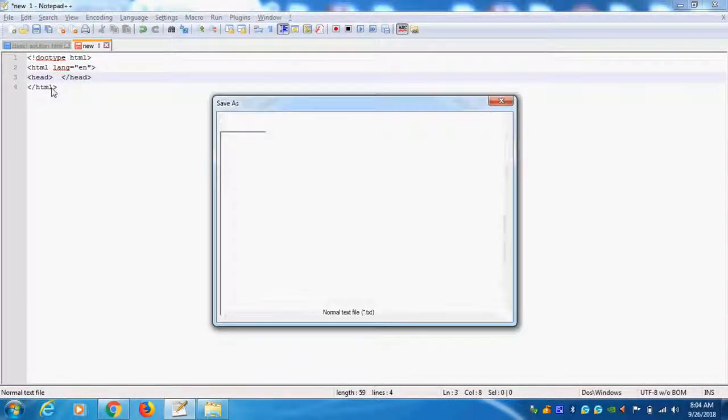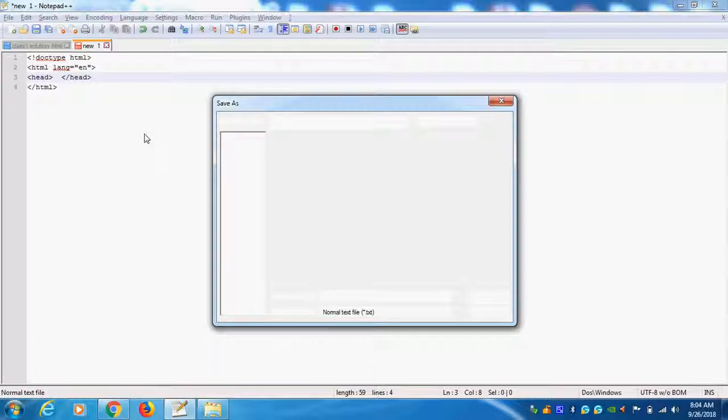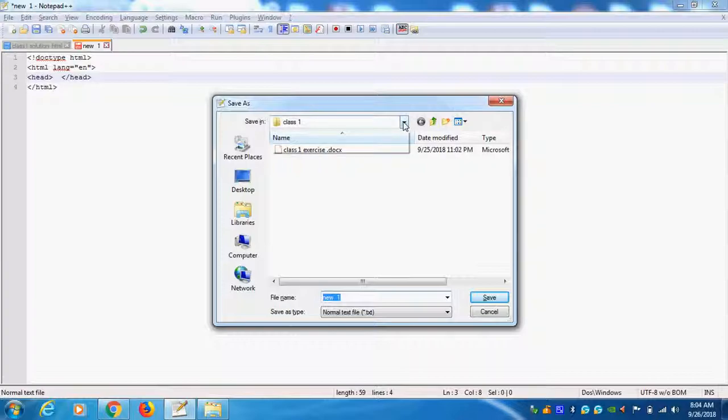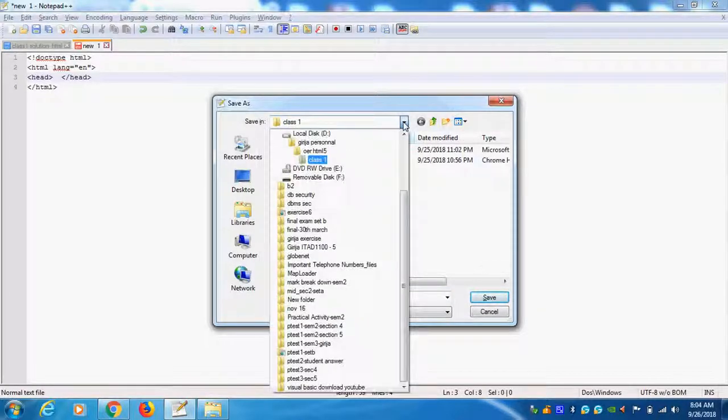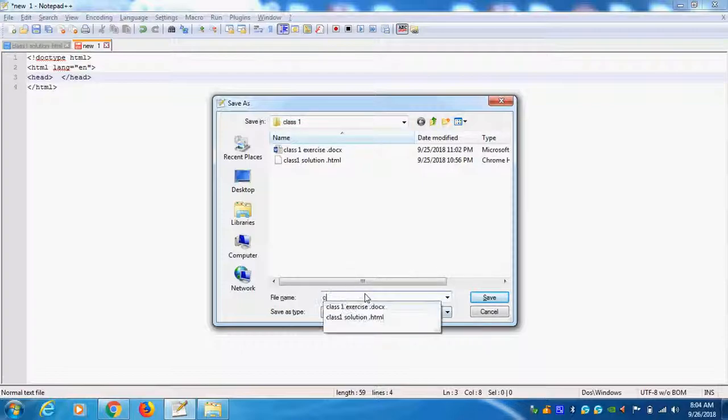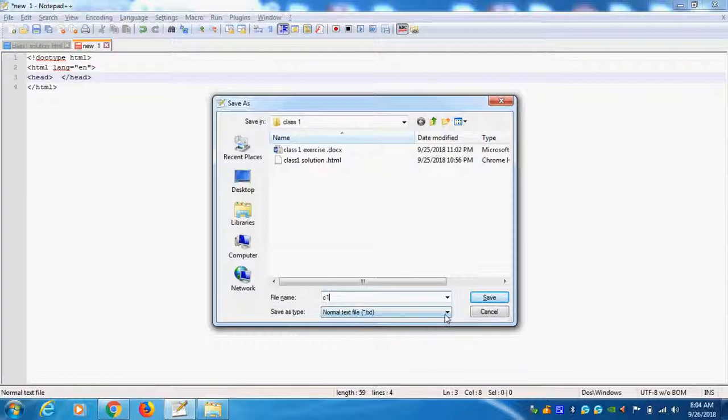Go, save as. I will do save as in class 1. This one. I say C1. This is my HTML. It is text by default. You see, text format is coming.